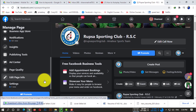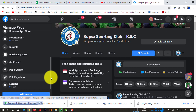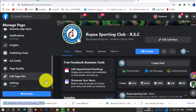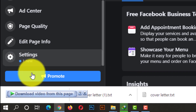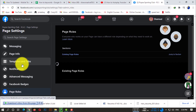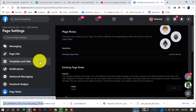Before we do this, let's go to the Settings option. Go to Settings, then 'Templates and Tabs' — you have to click on 'Templates and Tabs', as you can see here.